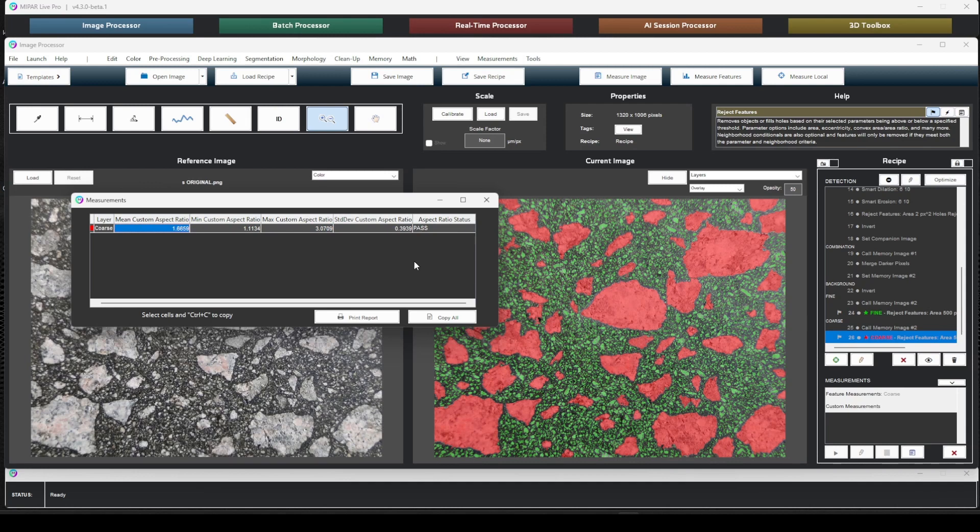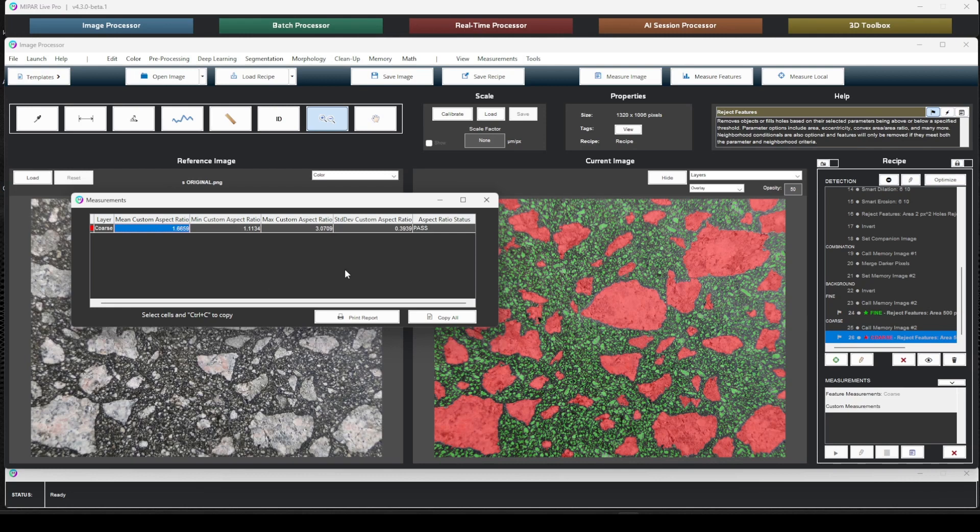So this was a quick introduction of the custom measurements in MIPAR. Really, the possibilities here are endless. There's a lot of complex formulas and mapping that users can generate as part of their workflow. Thank you for your time, and we're excited to have this new feature within MIPAR.